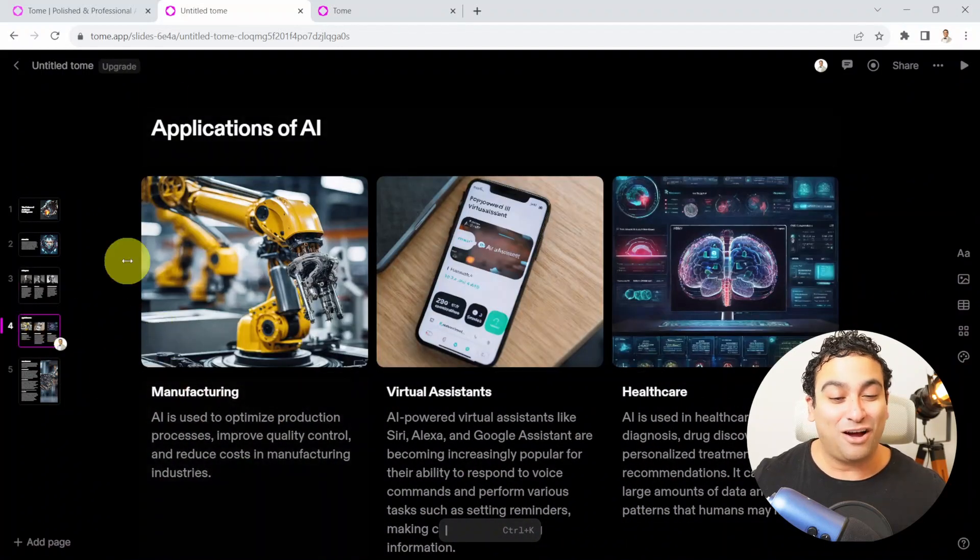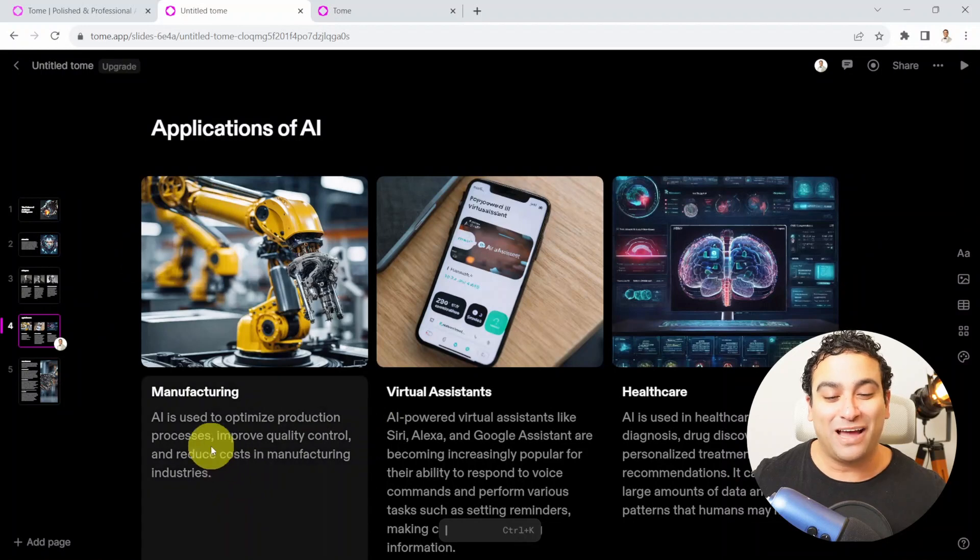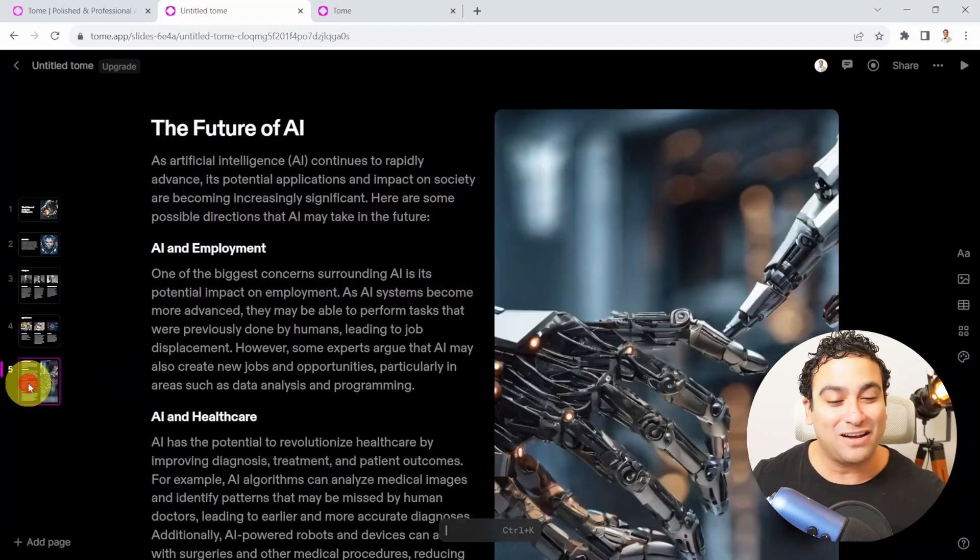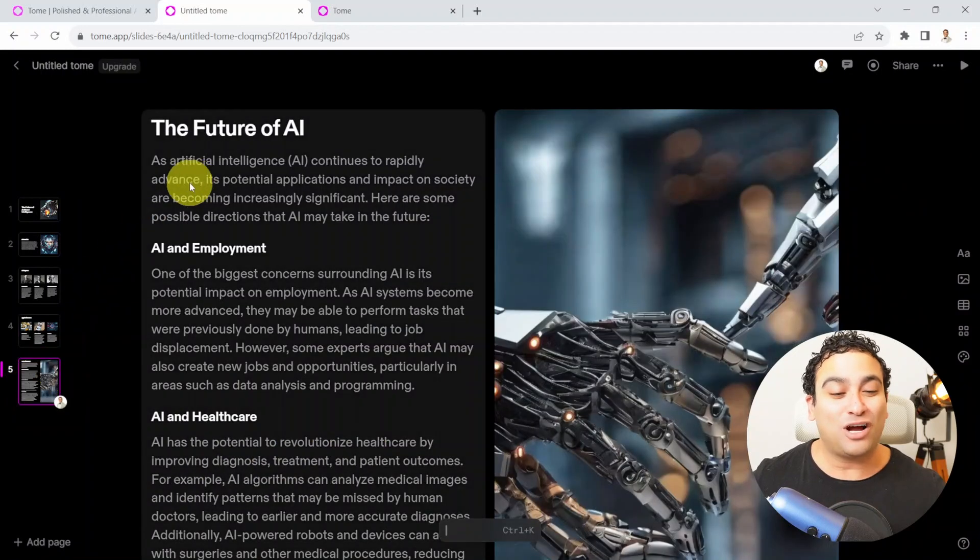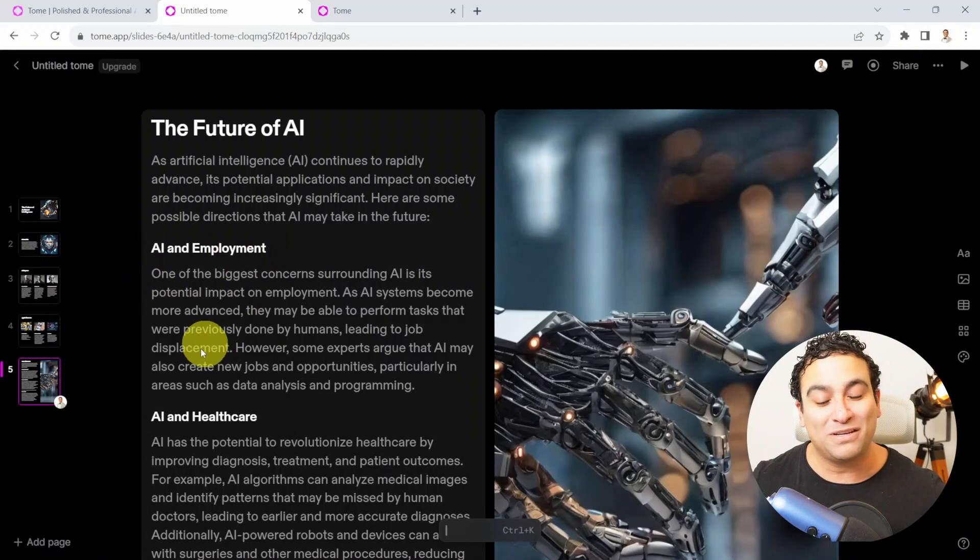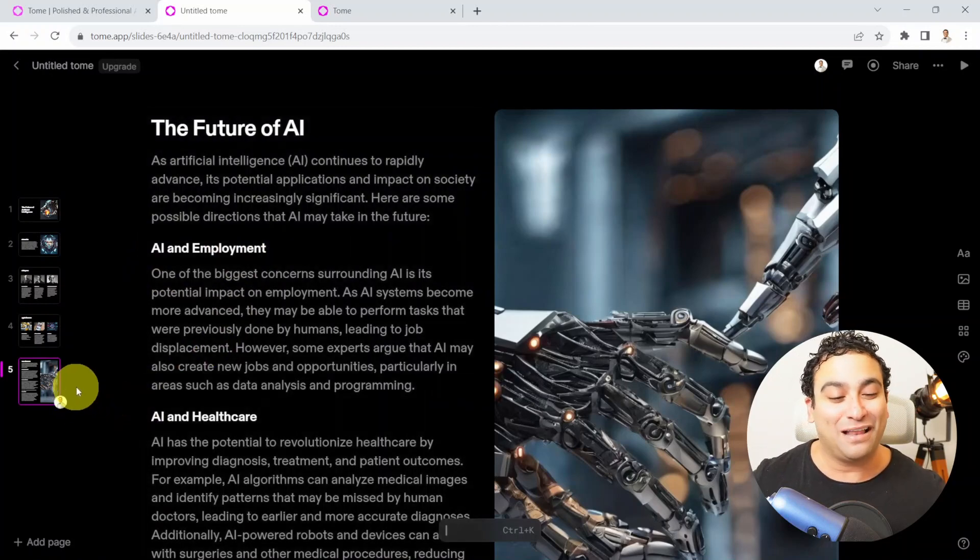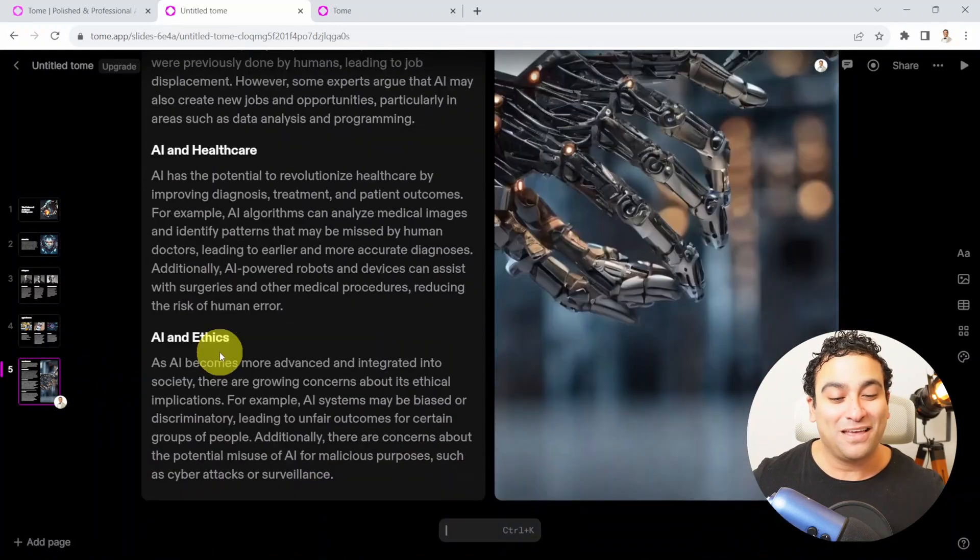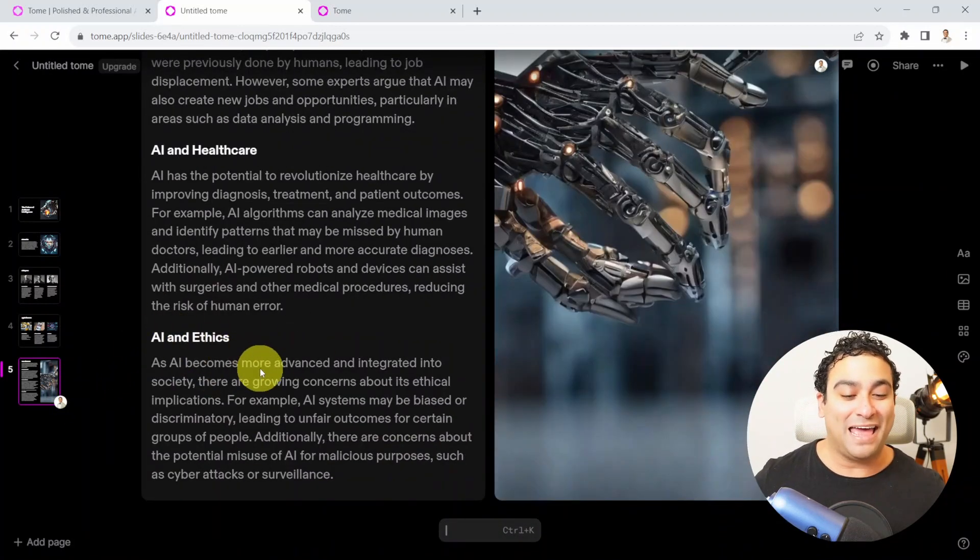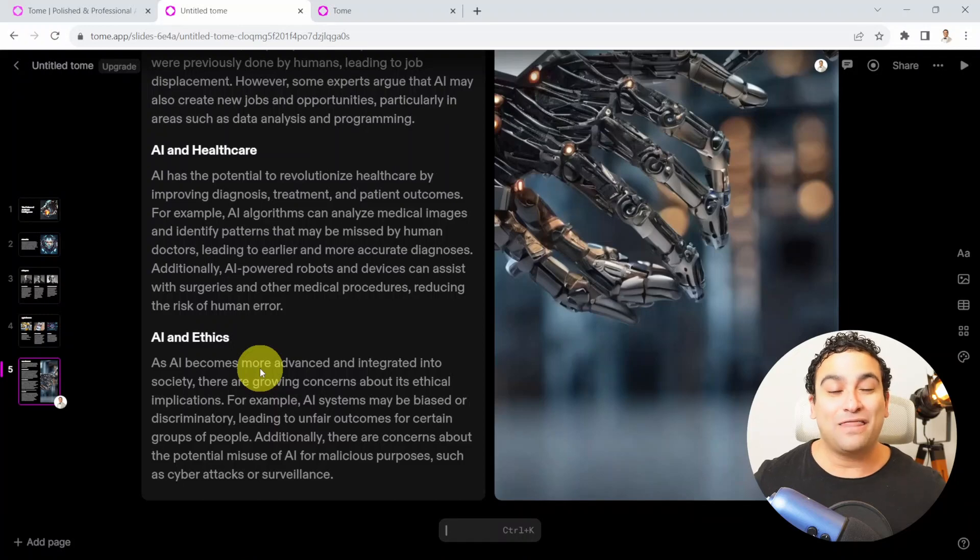Then it's going to cover applications of AI in manufacturing and virtual assistant in healthcare. And then it's going to talk about the future of artificial intelligence with employment and AI in healthcare as well. And then it's covered also AI and ethics. And that's pretty much it.